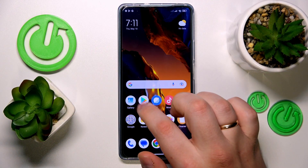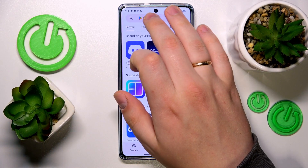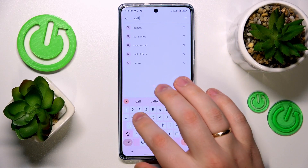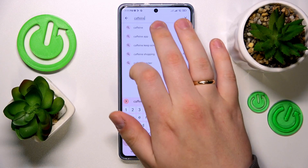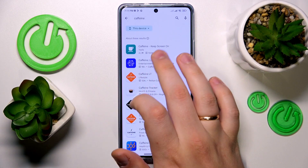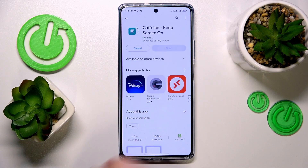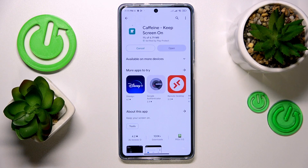To start, you will need to launch the Play Store and download the free third-party app called Caffeine, since the default system settings do not let you set the auto screen-off value any higher than 10 minutes. So we will need to use third-party tools for it.